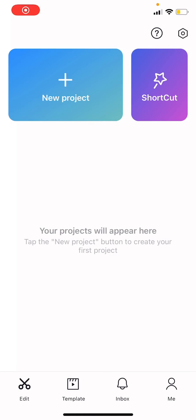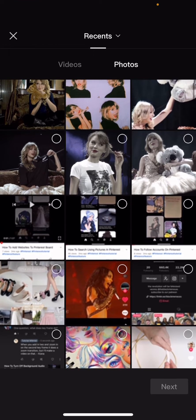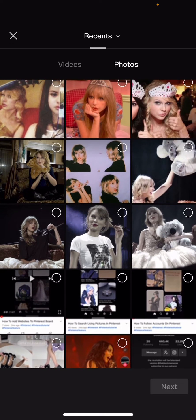Hey guys, and welcome back to the Tutorial Millennial channel. In this video, I'm going to be showing you how you can find more templates on the shortcut in CapCut. So select the shortcut button here, and you can choose either from videos or photos — I'm just going to select photos.